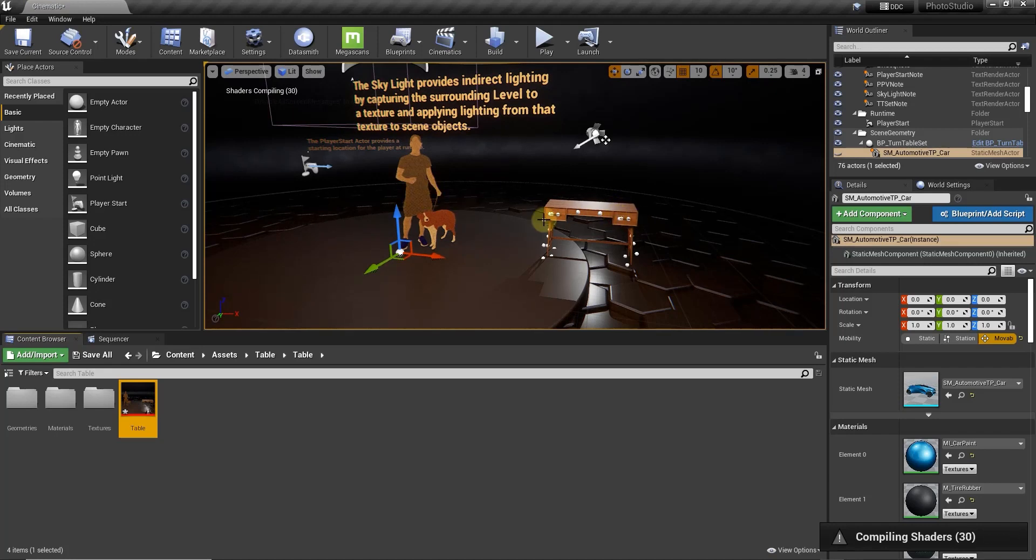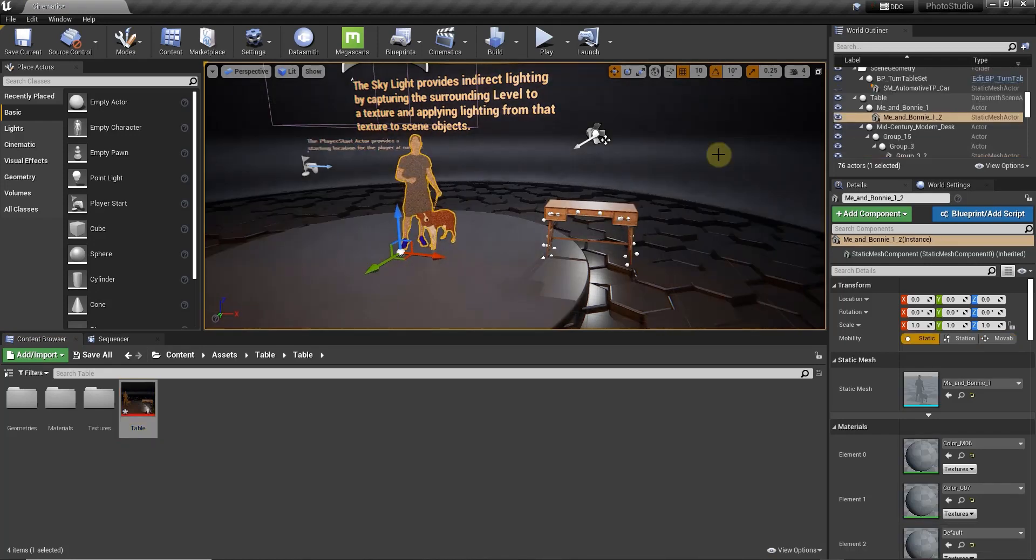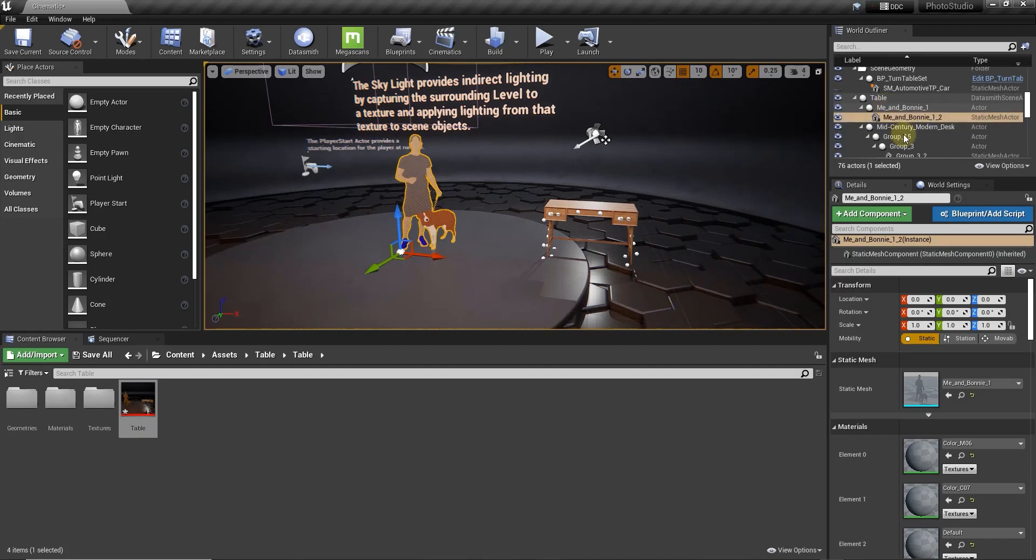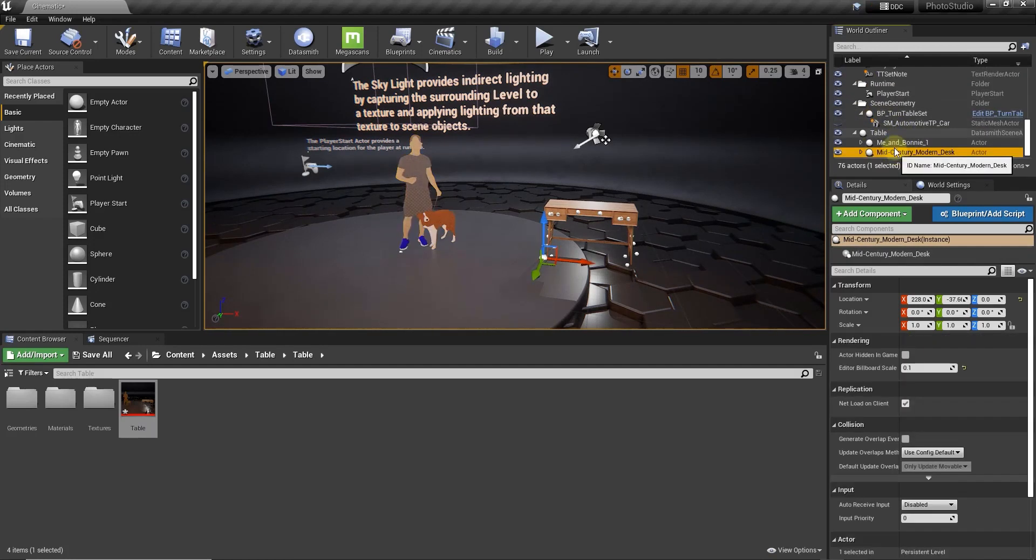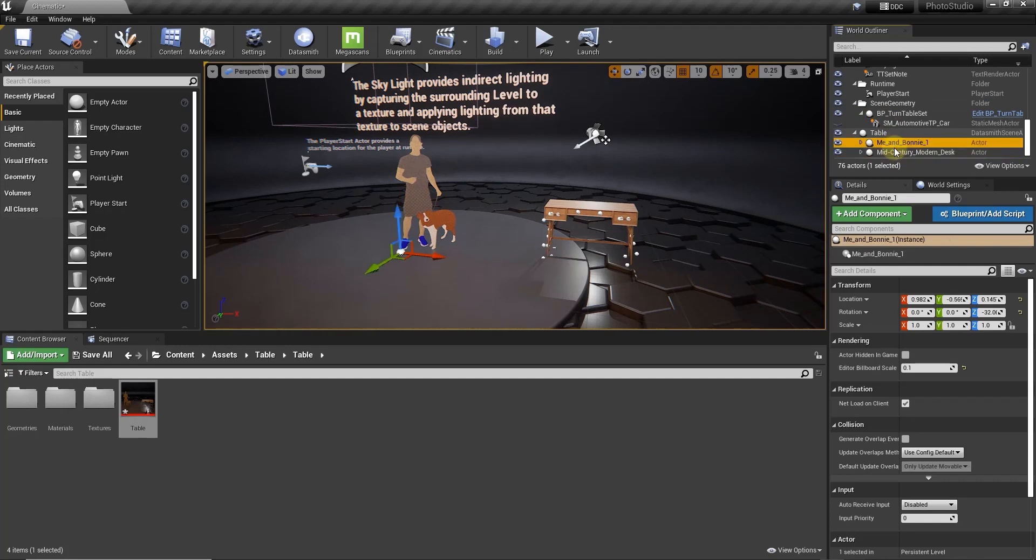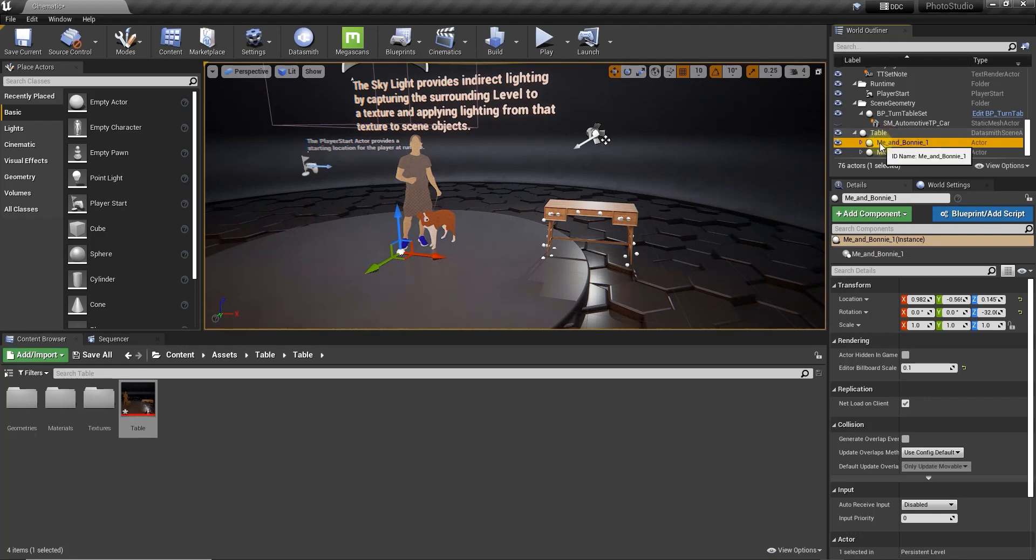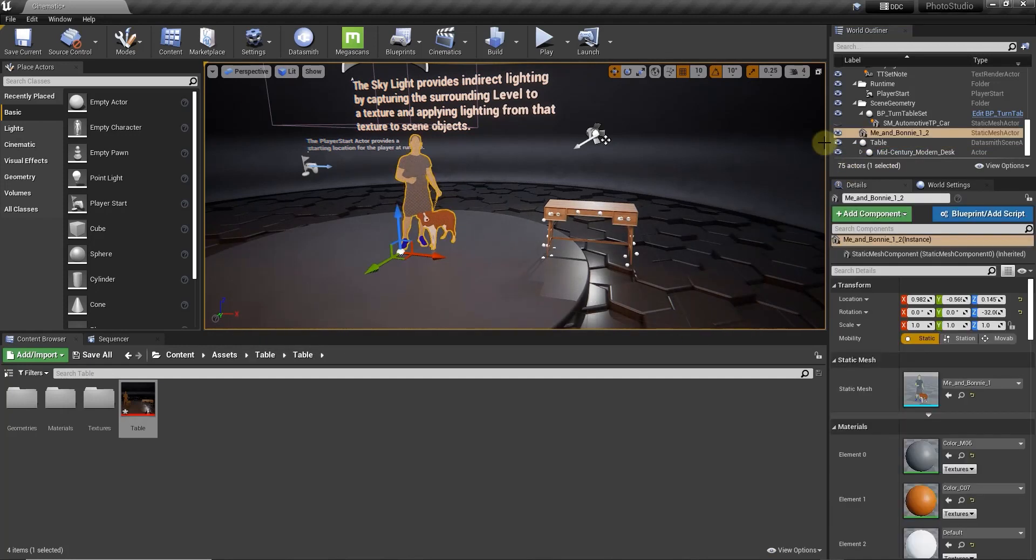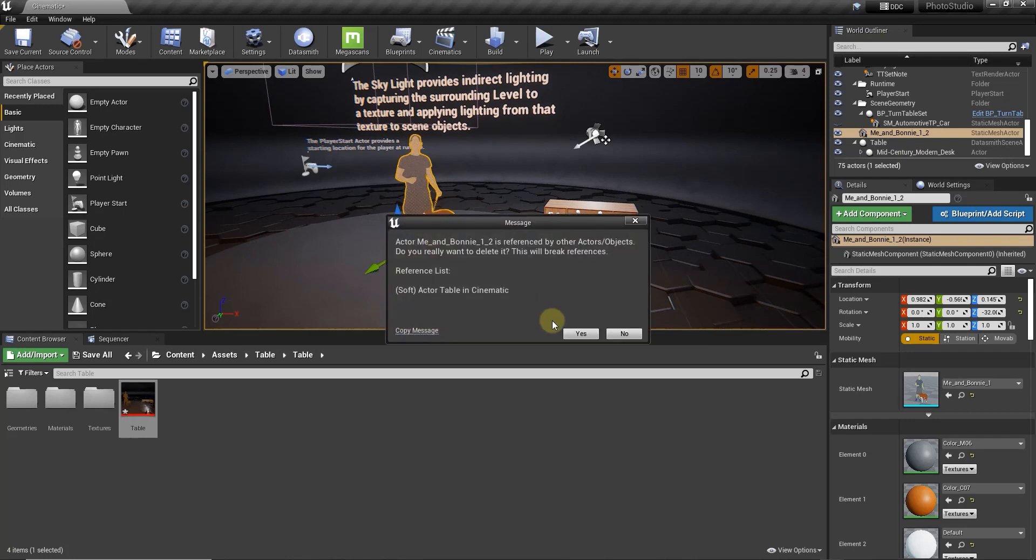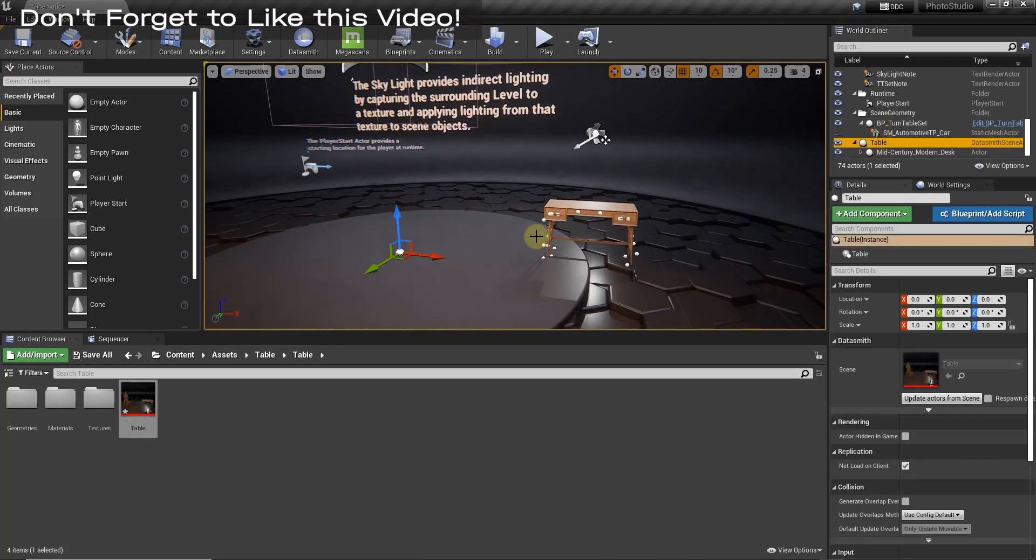And so notice how two different things got brought in. So my model on the left hand side got brought in as well as that desk object over here. So notice how those both got brought in as actors and they're living under the name table right here. So I can delete out my me and Bonnie model. That's just my 2D starter model. We don't need that so we're just going to say yes we're going to delete it.